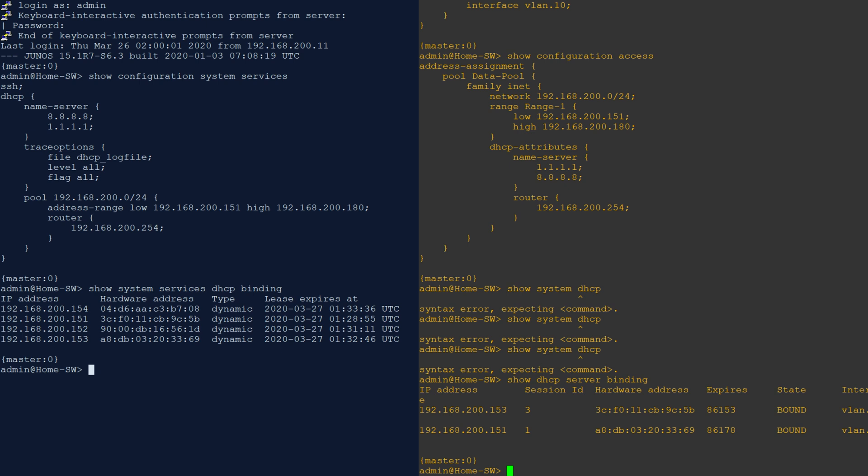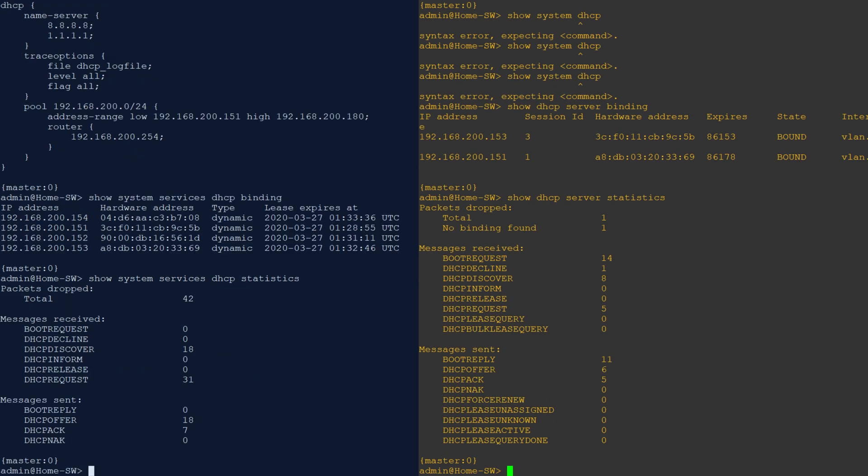In either case, we can add the detailed keyword to the end of the command to get more information. For some advanced troubleshooting, we can look at the DHCP server statistics. That will show us the various DHCP messages that this switch has seen and whether it's responded.